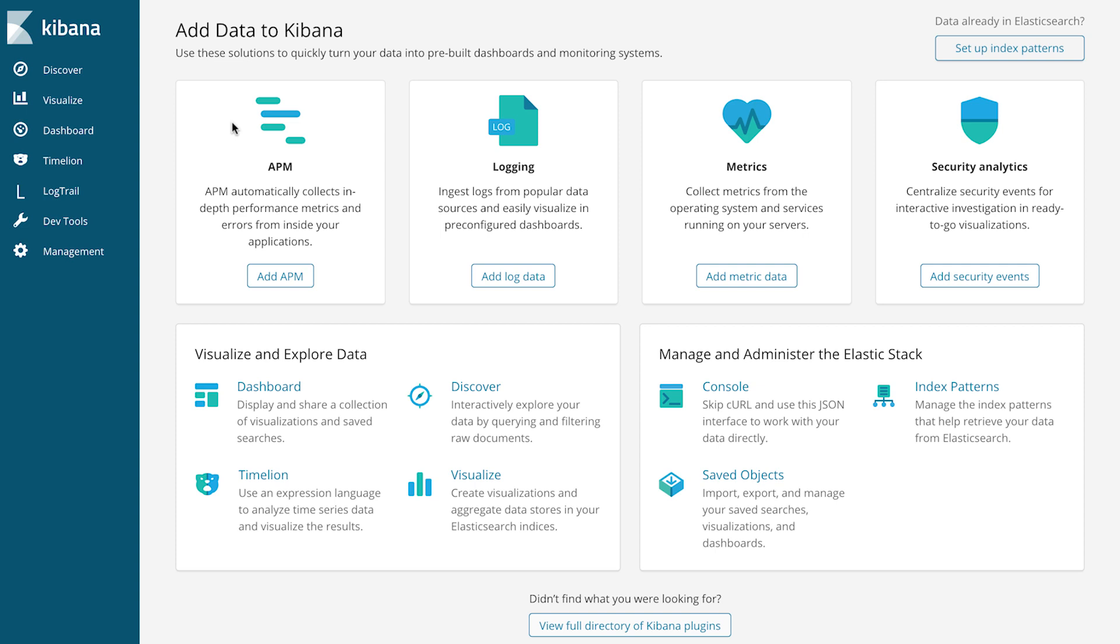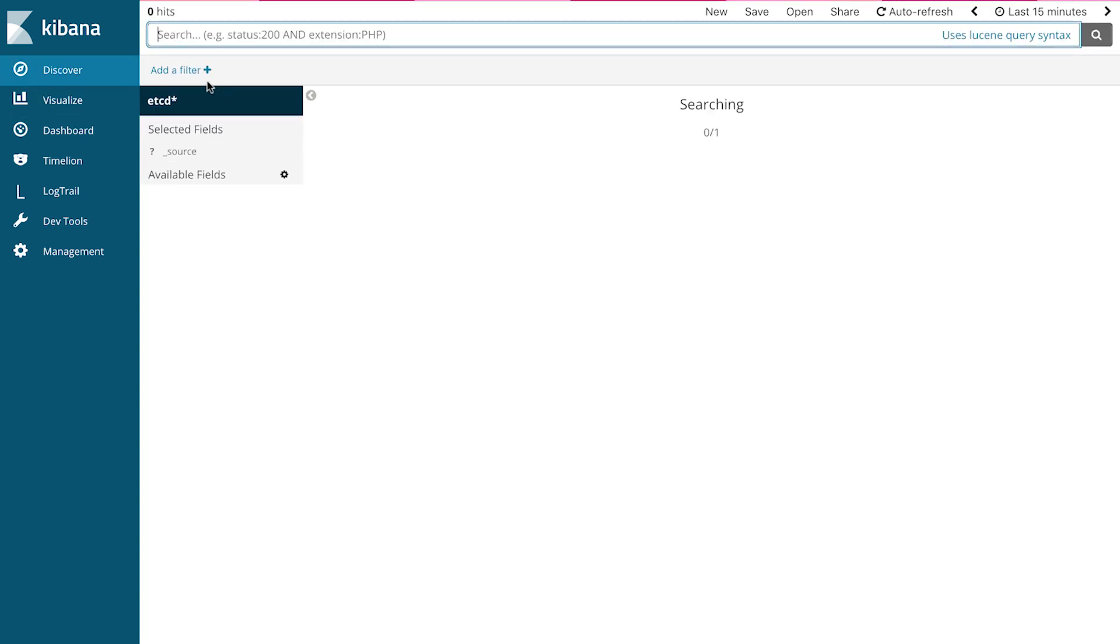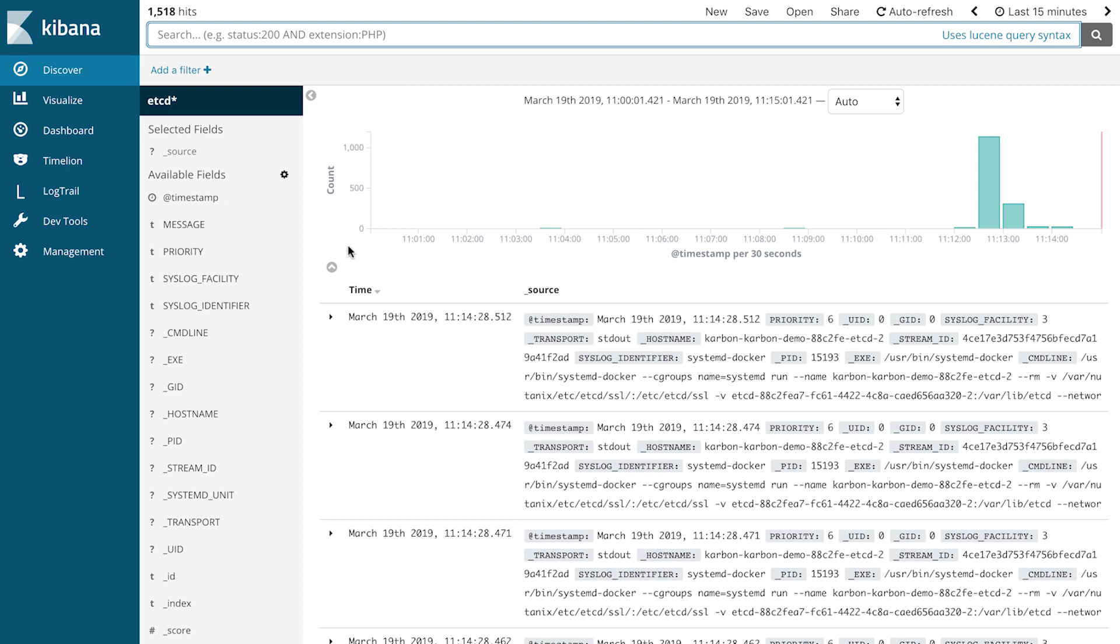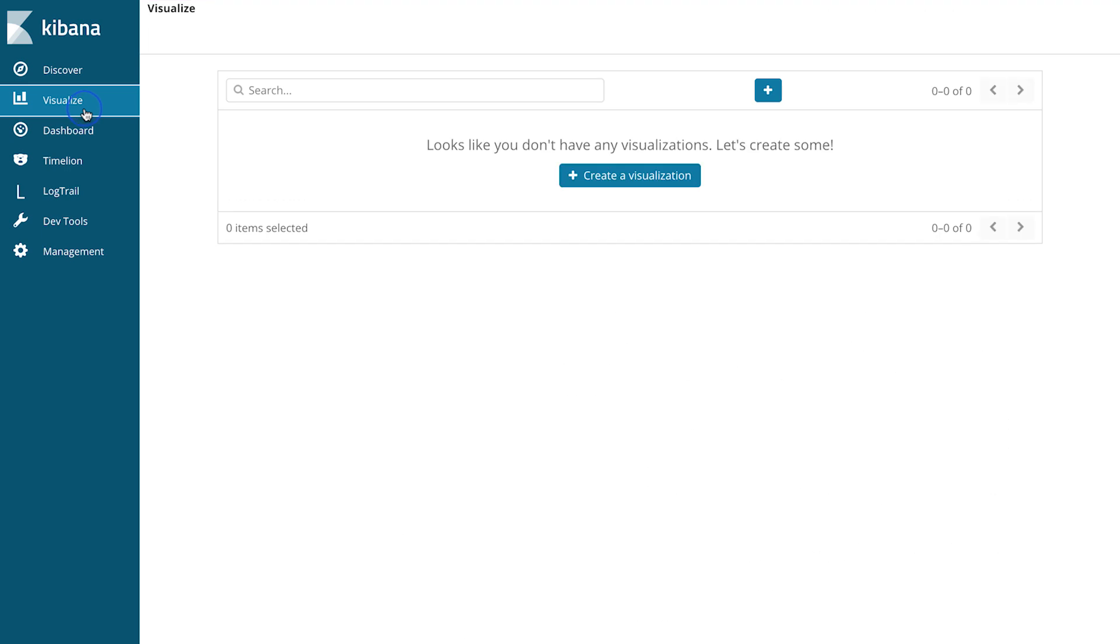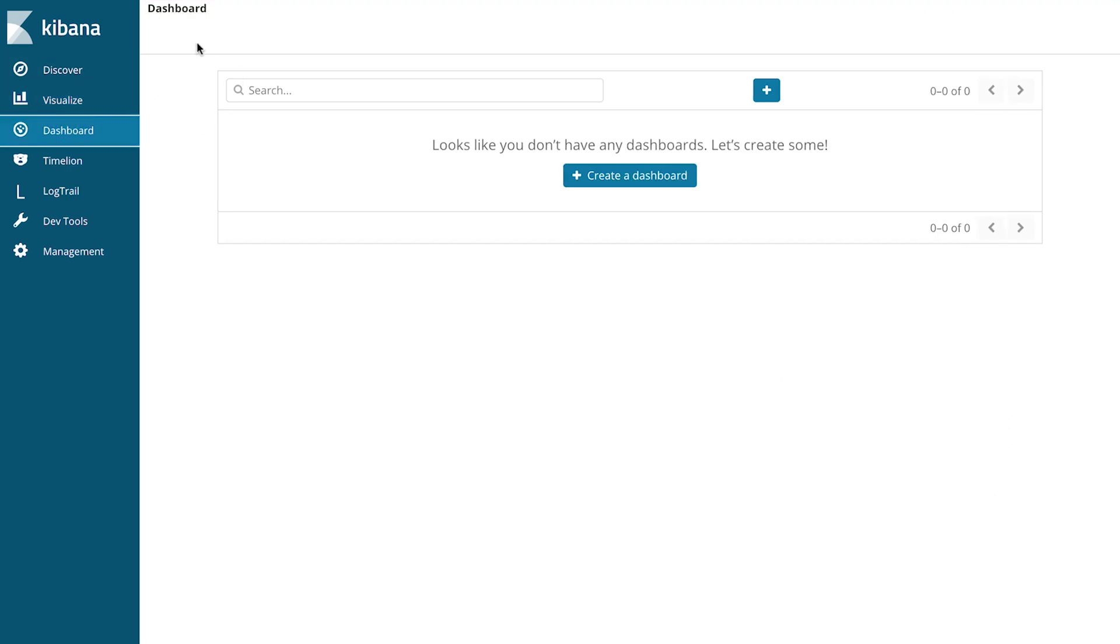So right now, I haven't created any visualizations, but we can, for instance, come to the Discover and view all kinds of logging about the Kubernetes cluster. Feel free to create visualizations and dashboards. This is especially useful for any of your production clusters.